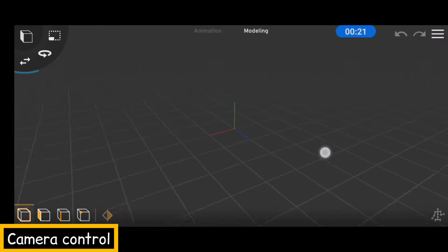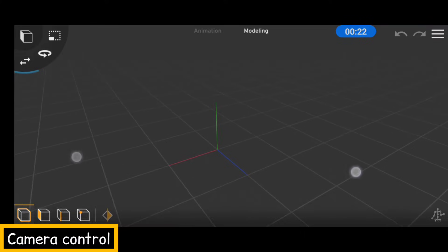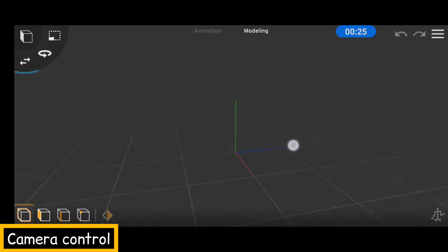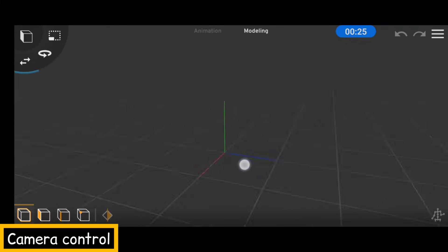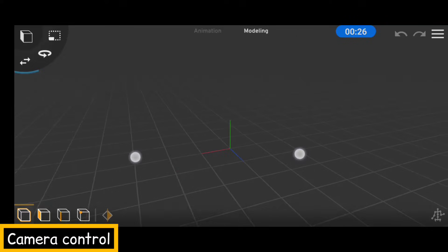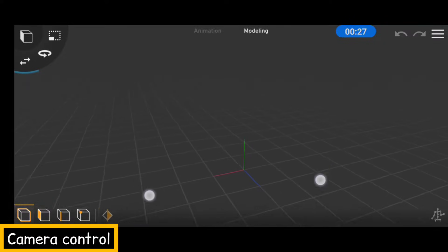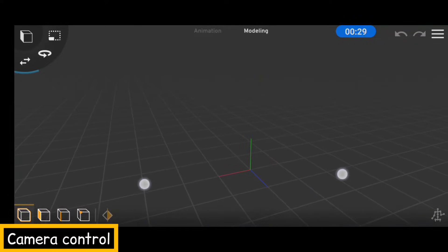The basic camera controls are actually really simple — you use one finger to rotate around the fixed point, and you use two fingers to move the camera around without reference to any fixed point.